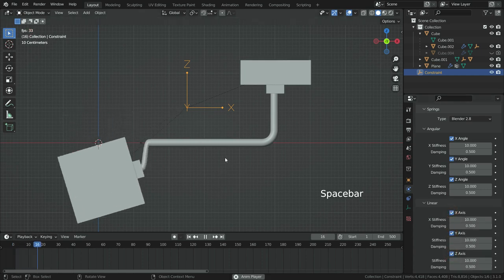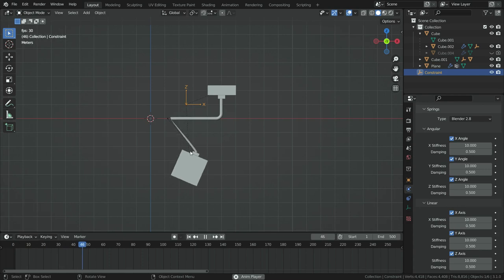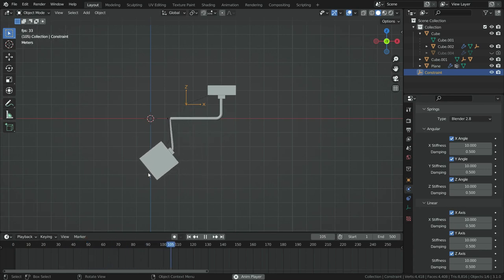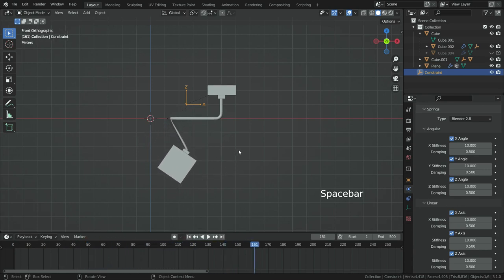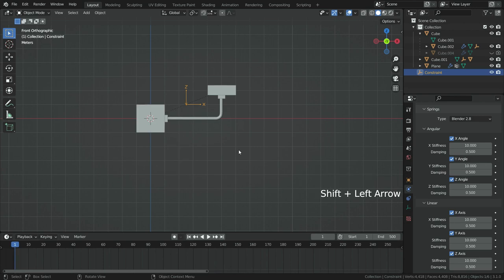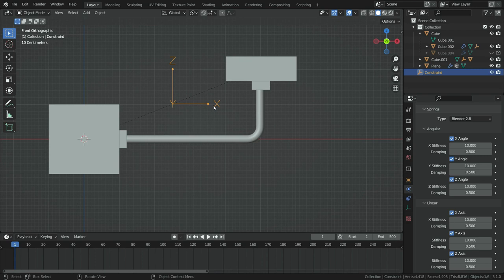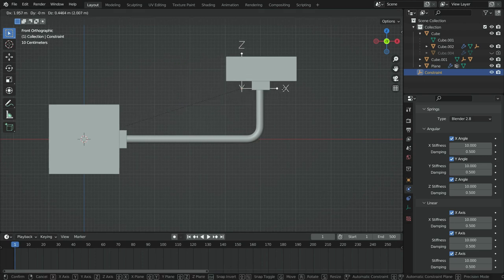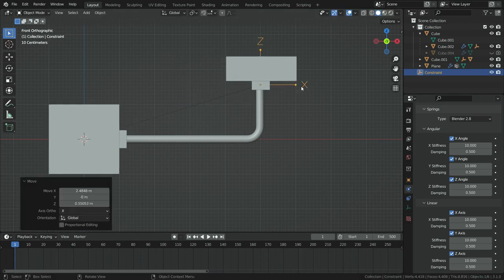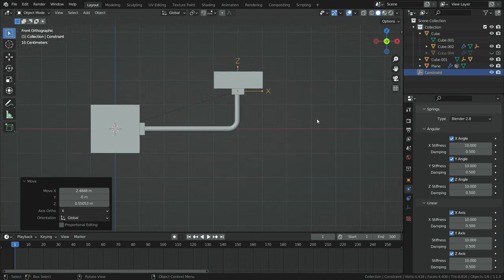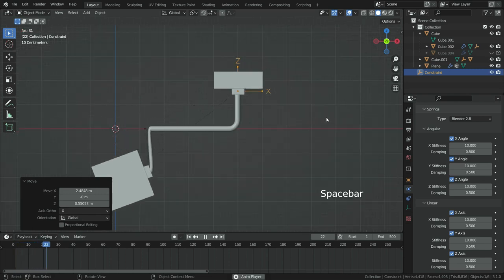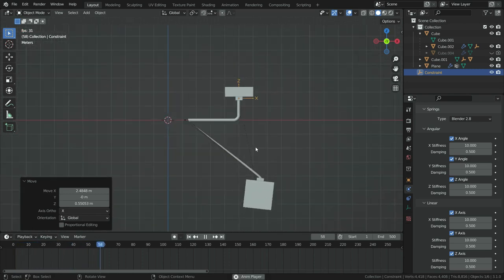Let's play the simulation. As you can see, the cube swings as if there is a spring between them. But we need to change pivot point. Select the empty object, move it to center of the other cube. Play the simulation again. It works properly.